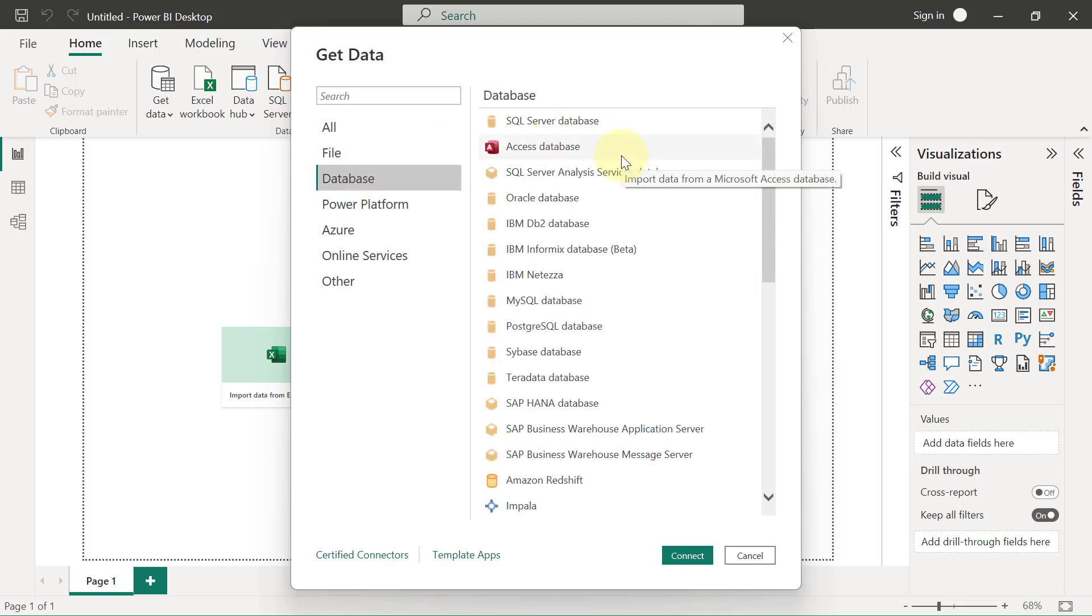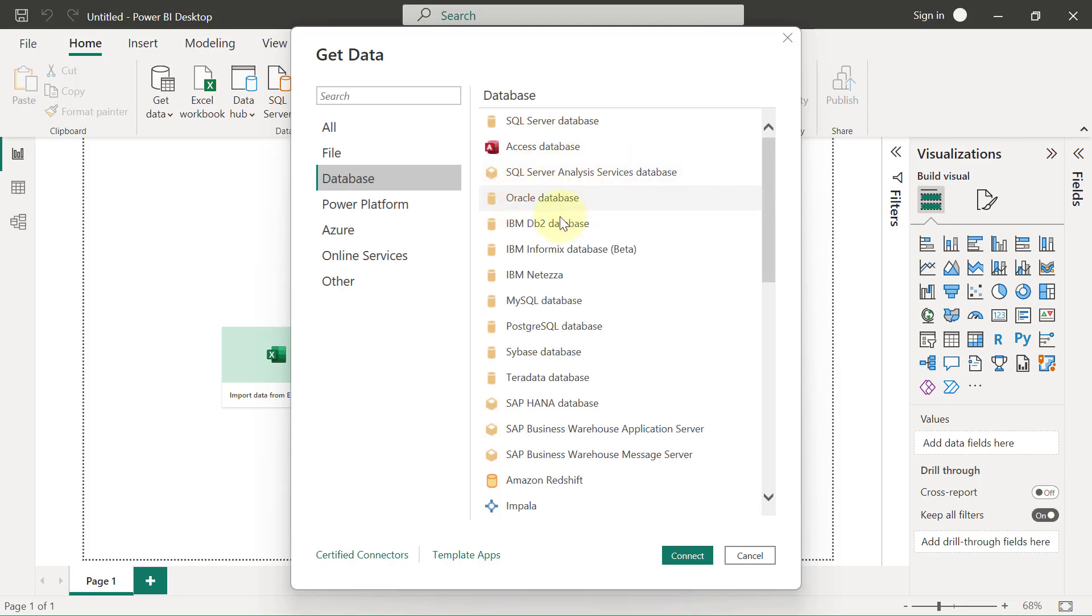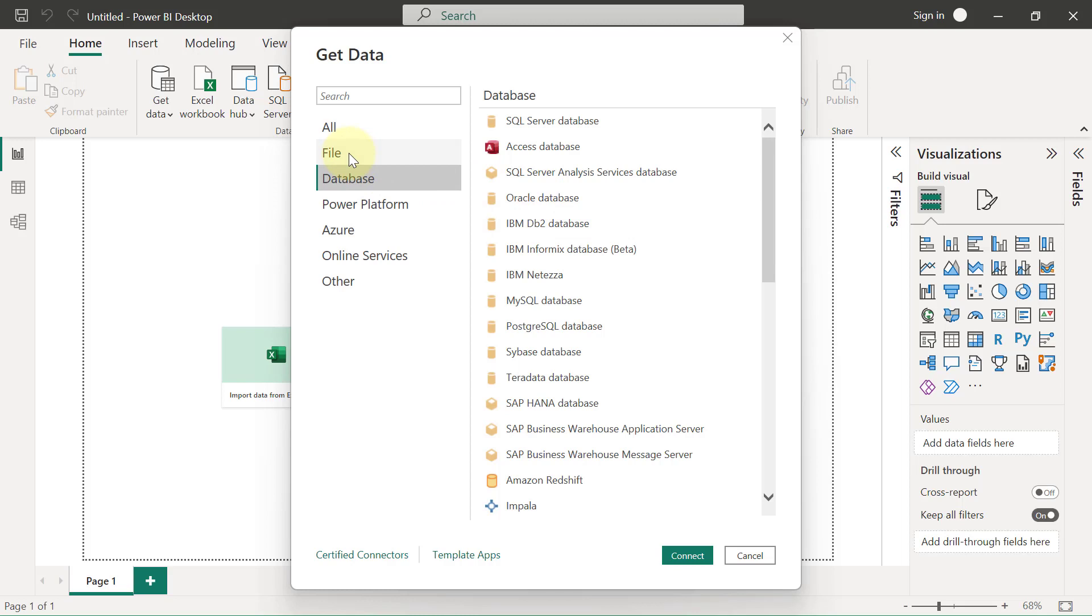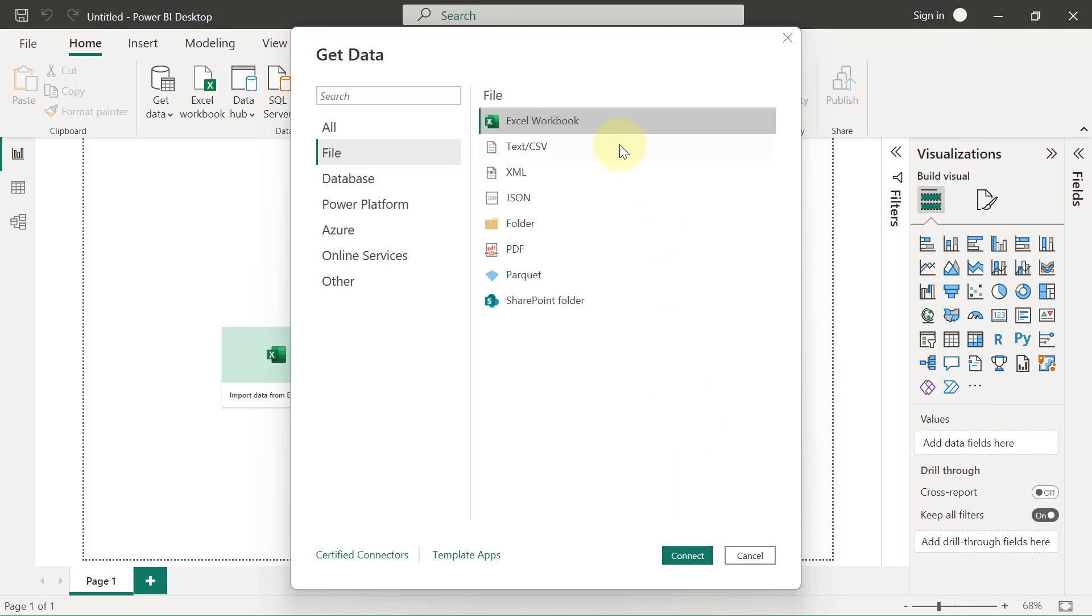of different databases you can connect to, including Microsoft SQL Server, Access database, SSAS, Oracle database, IBM, MySQL, Postgres, Sybase, and so on. I'm just going to return back to the File so that I can click on Excel workbook and click Connect. Now if I wanted to be lazy, I don't have to click on Excel workbook then come to click on Connect. I'll simply just double-click on this Excel workbook here.